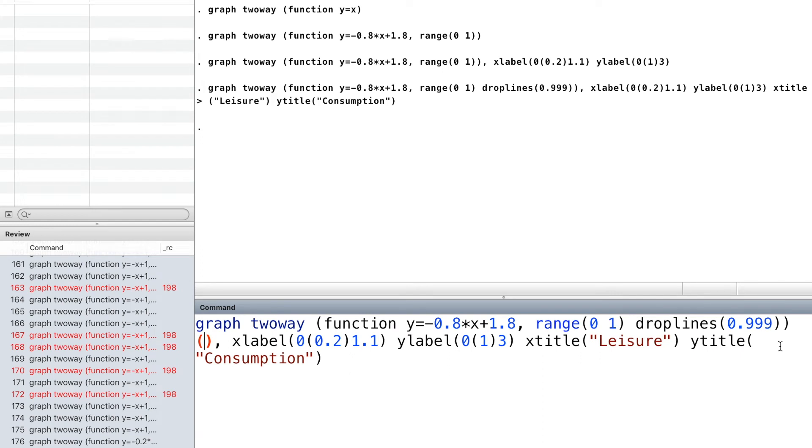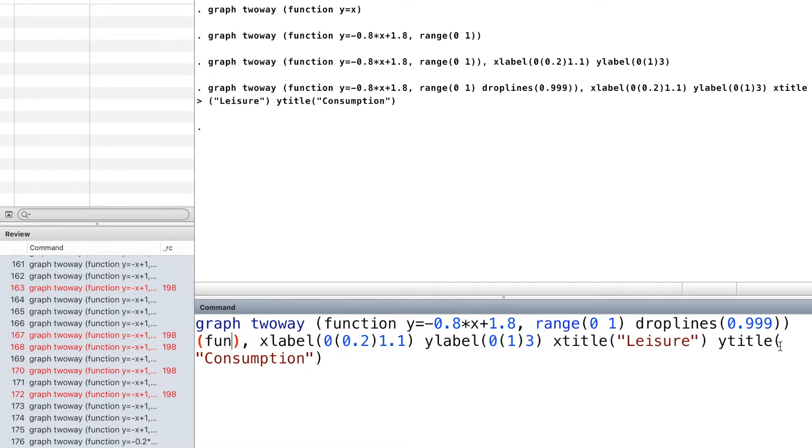Inside another parenthesis, we draw the second budget line after the wage increase.